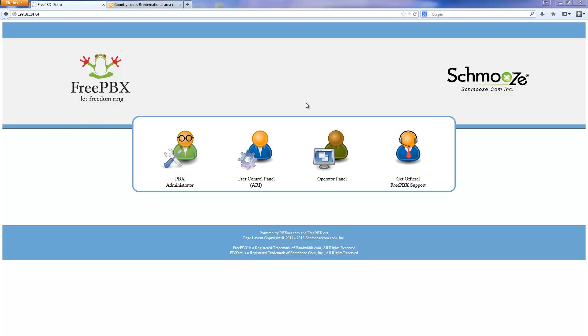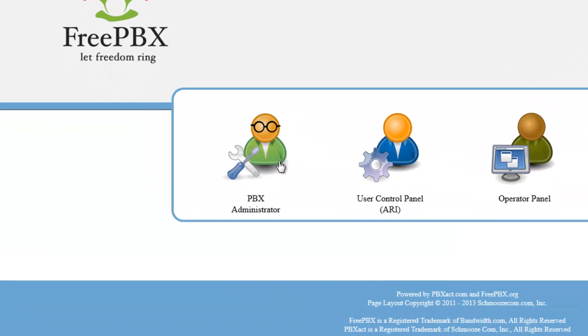Log into your PBX server and load the FreePBX homepage. Click on PBX Administrator.